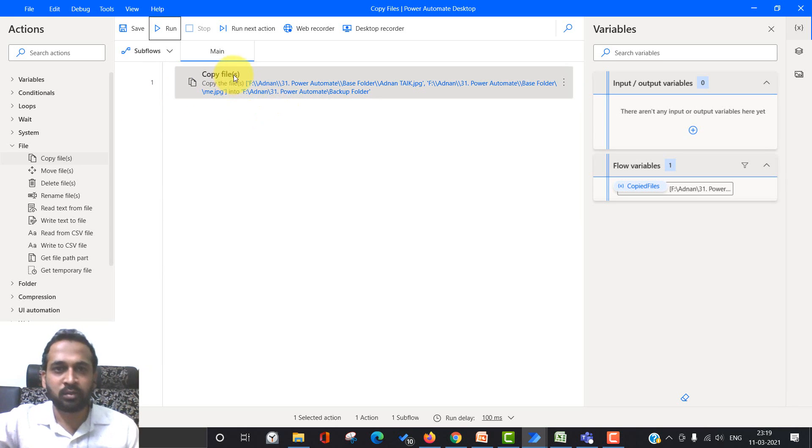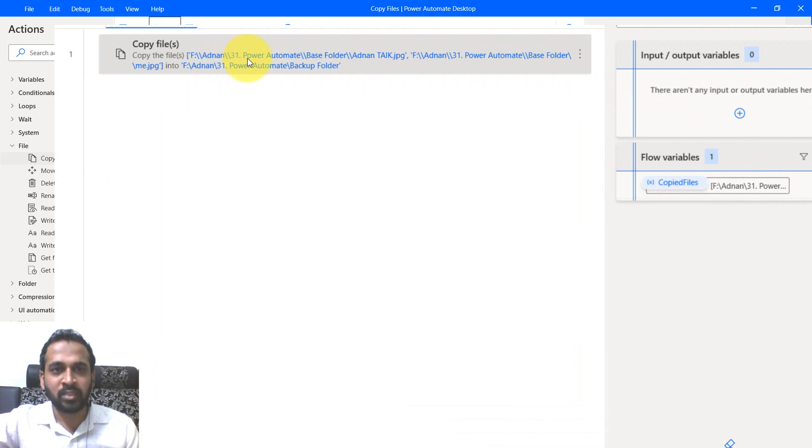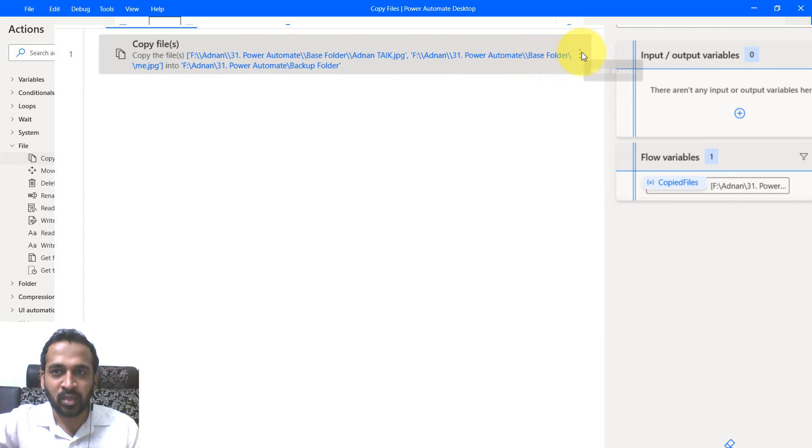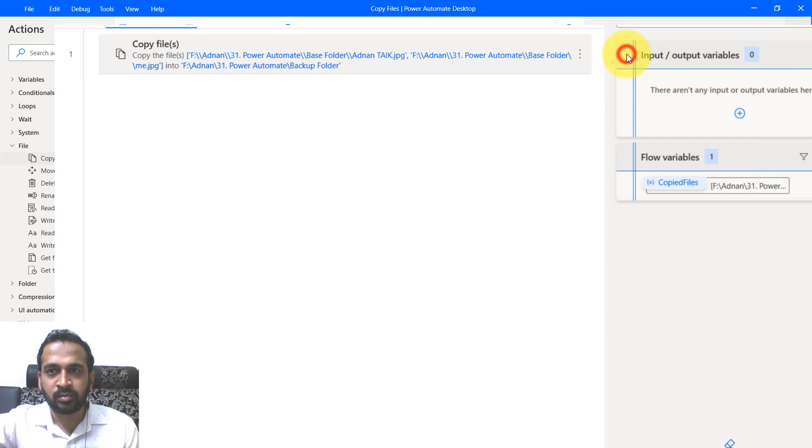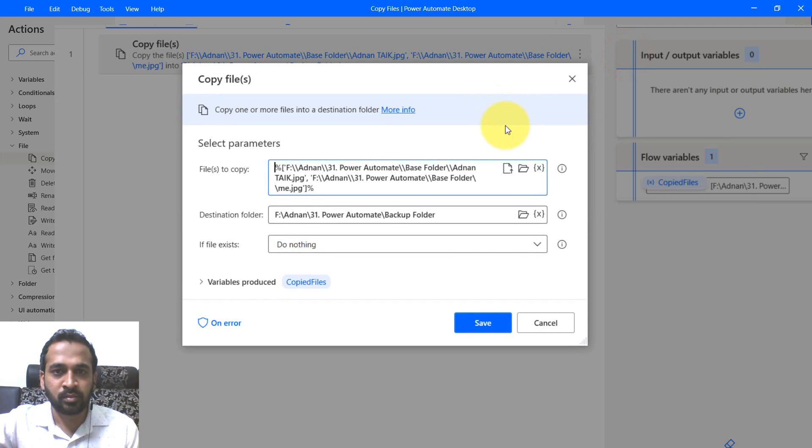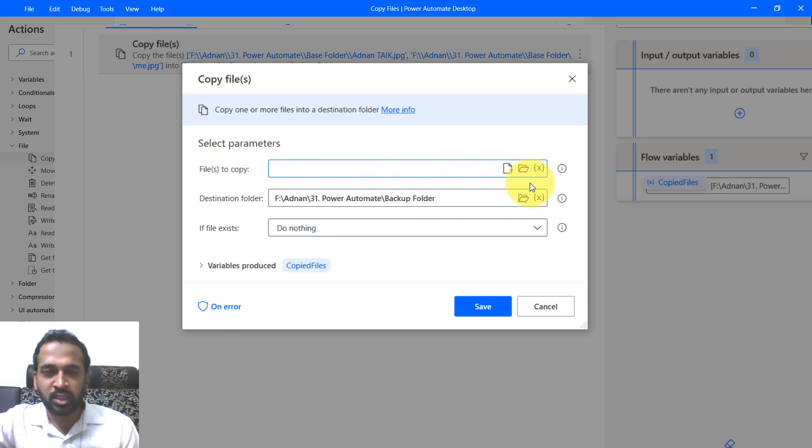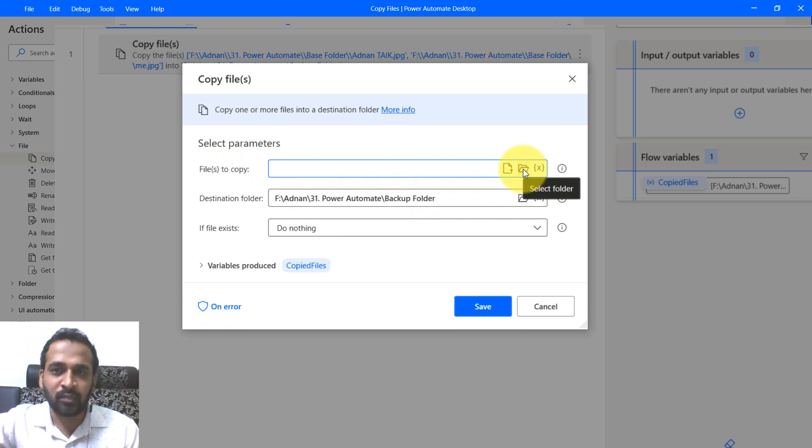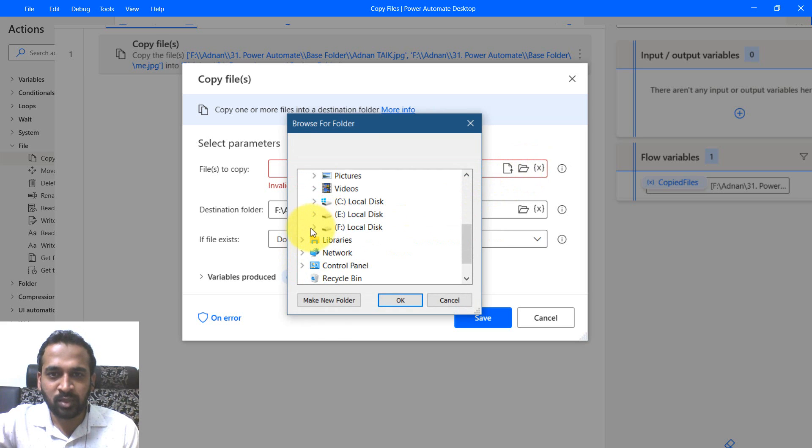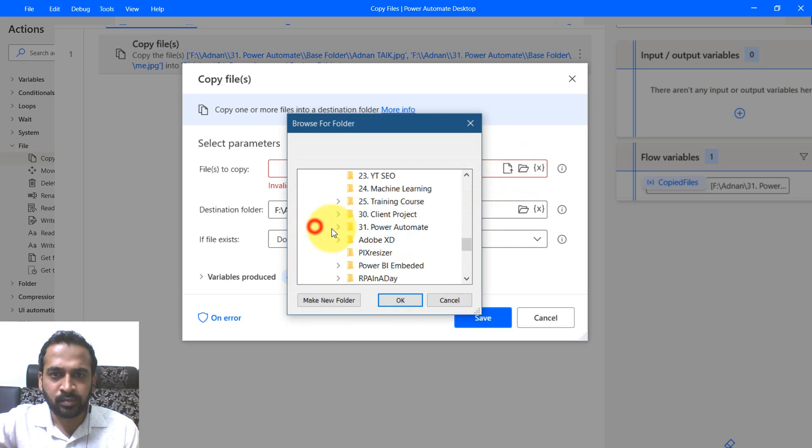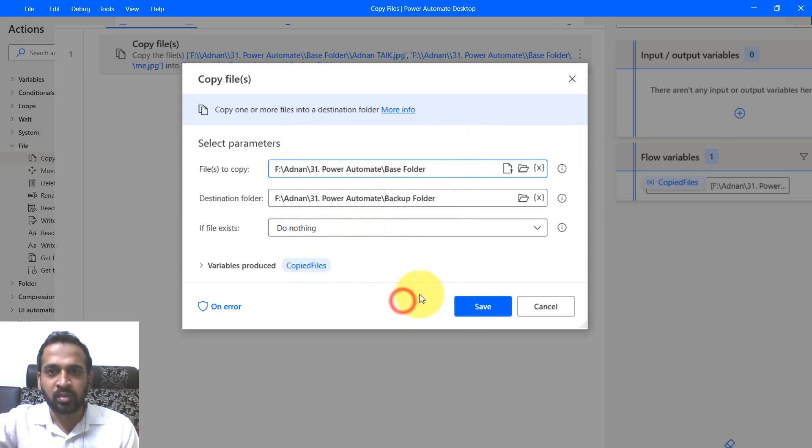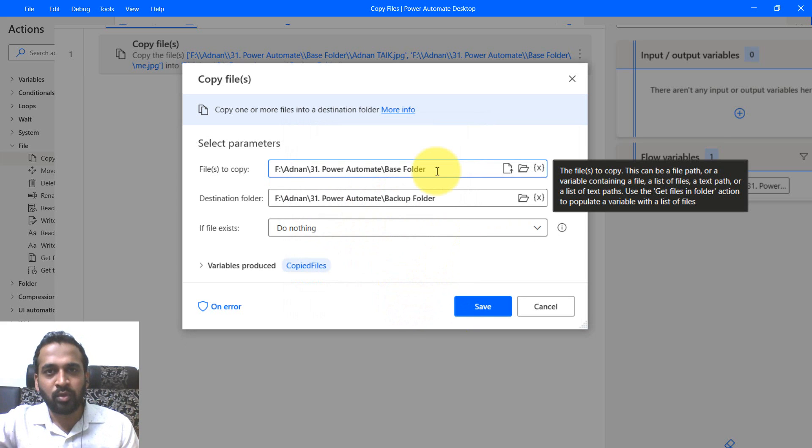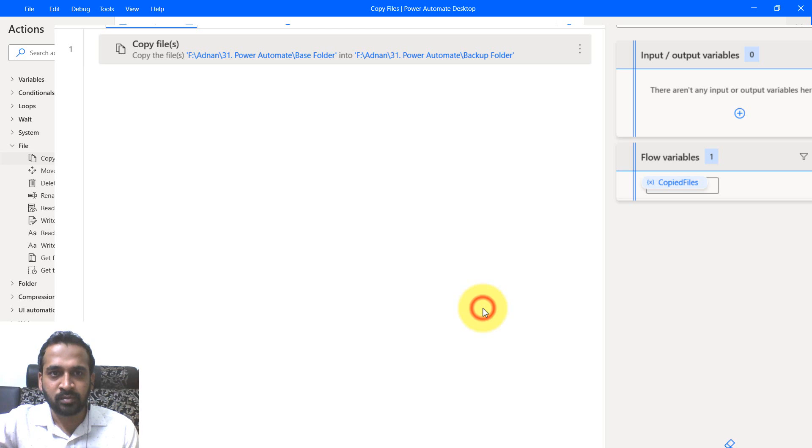Delete this file. Then here, instead of doing the files copy, you have to select the folder. Clicking on this one and click on edit here. I'm going to clear this and instead of that, I'm going to select folder. By this way, it has opened up this window and then base folder. Click okay. I'm going to copy the base folder to backup folder. Everything remains the same and click on save.